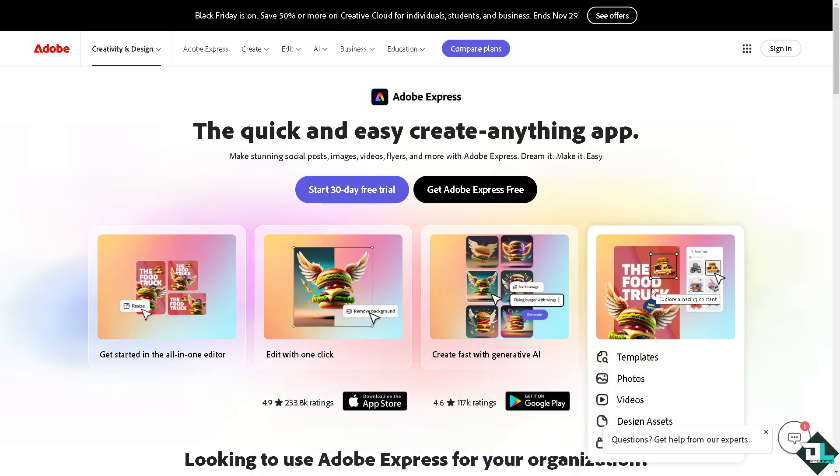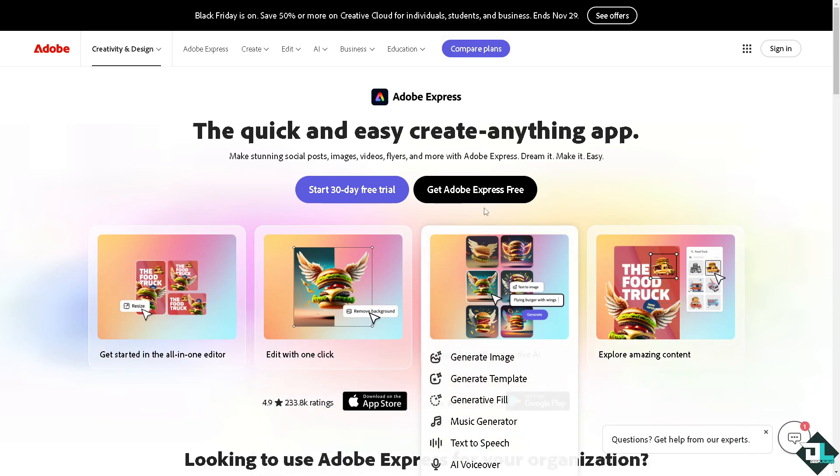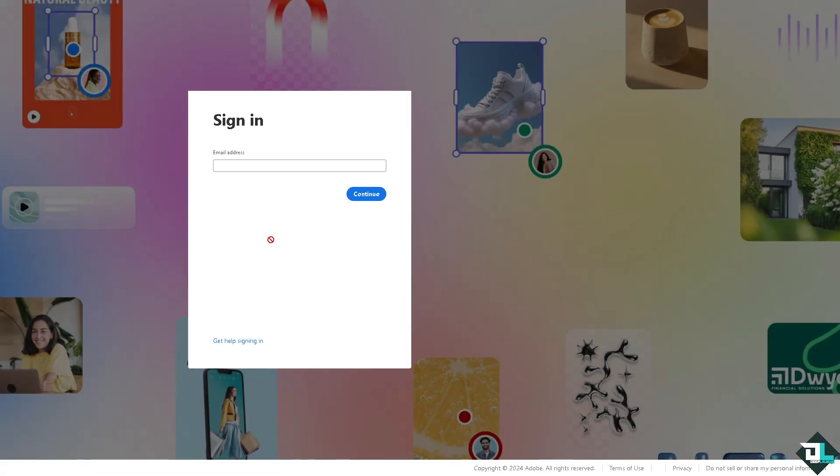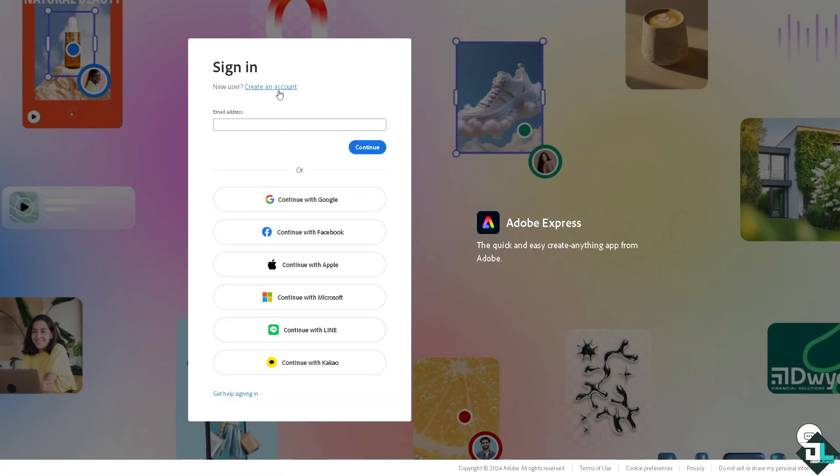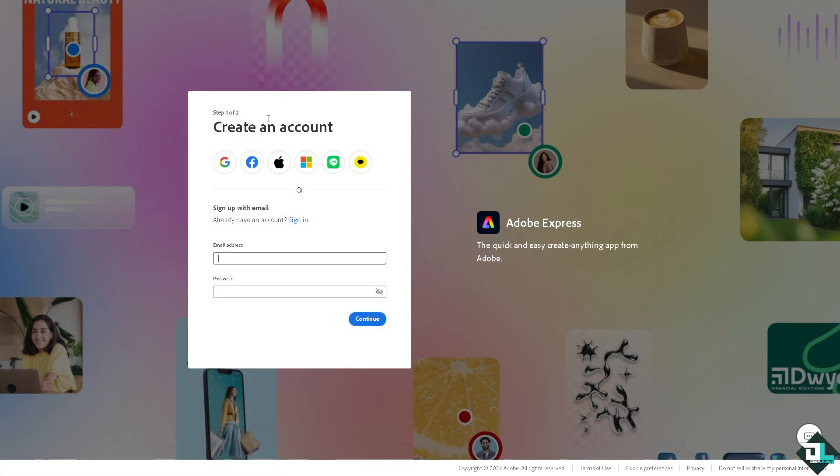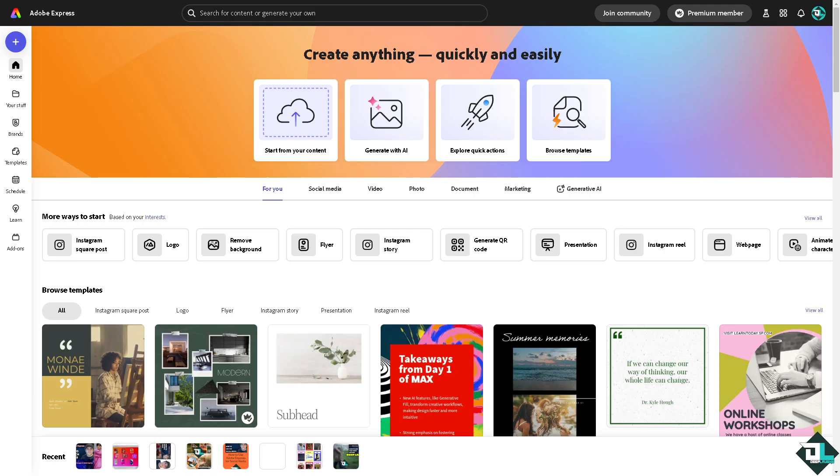If this is your first time in Adobe Express, I want you to click the sign up option and from here just follow the on-screen instructions and you're good to go. To stretch or resize images in Adobe Express, you just have to follow these simple steps.